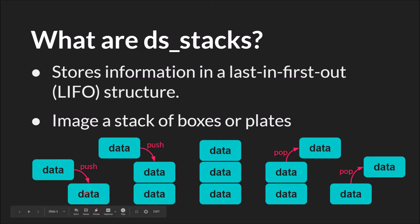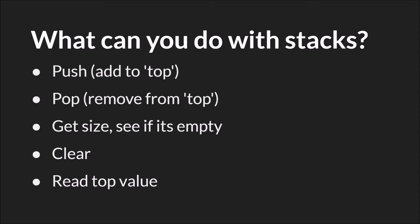And this data right here, which was the first one, this will be the last out. So again, there's basically only two things that you can really do with a stack. You either push something onto it, so that means you add it to the top, or you pop something off of it. You remove it from the top.